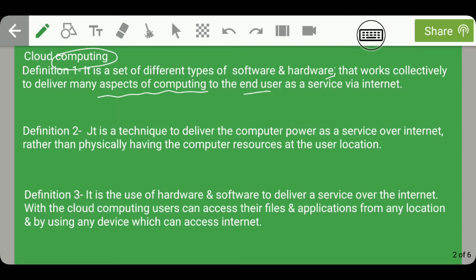The second definition says that cloud computing is a technique to deliver computer power — that is, CPU and memory — as a service over the internet, rather than physically having computer resources at the user's location. For example, photos you upload to your Facebook account are not saved on your physical hard disk; they are stored in the cloud.